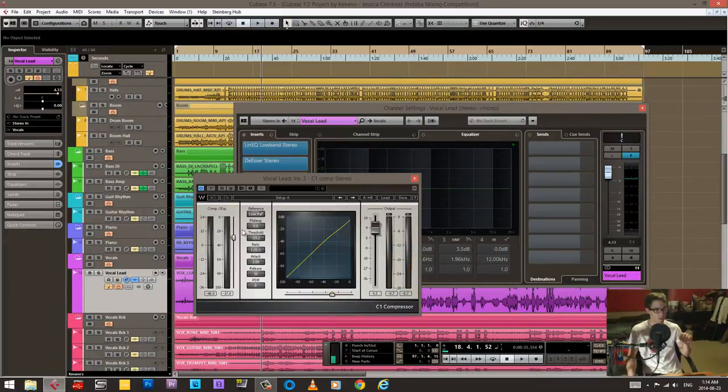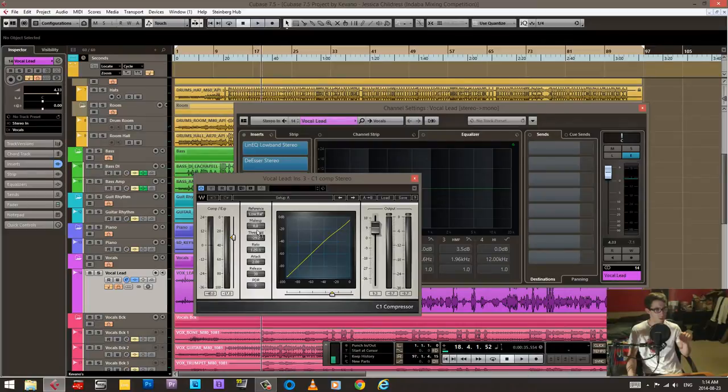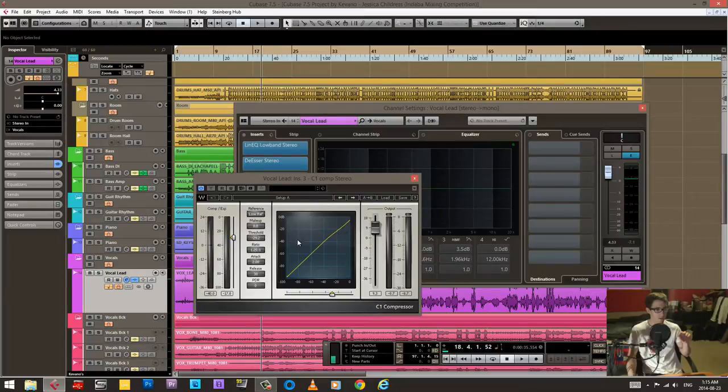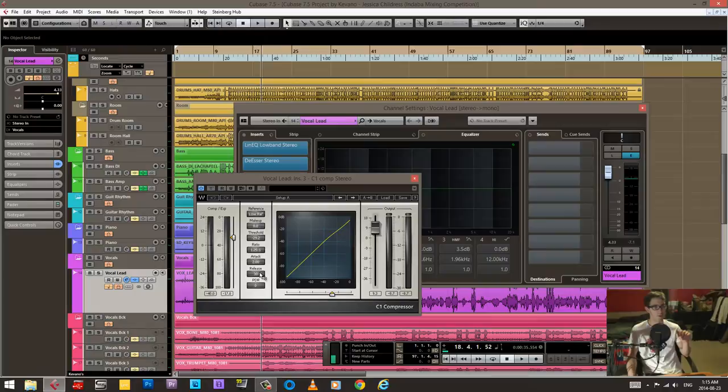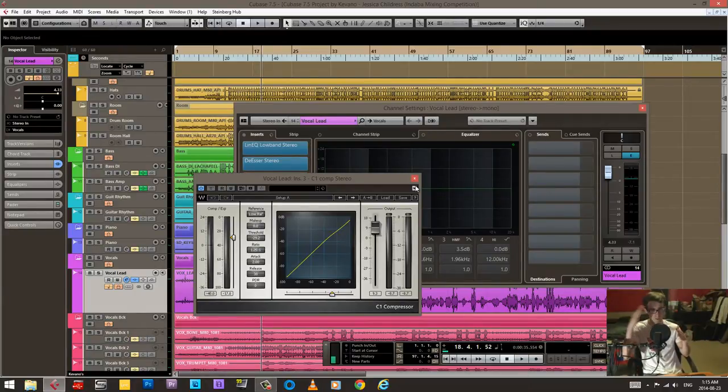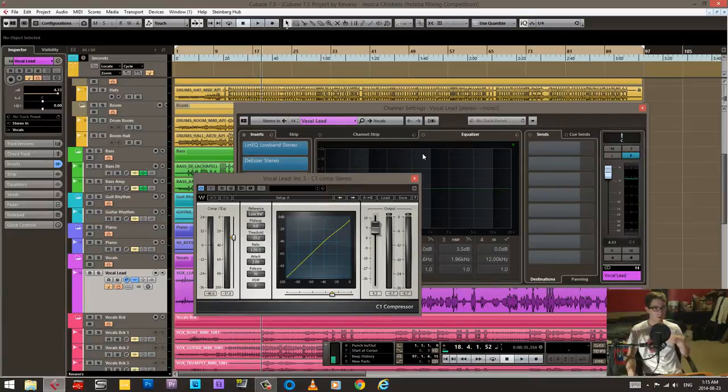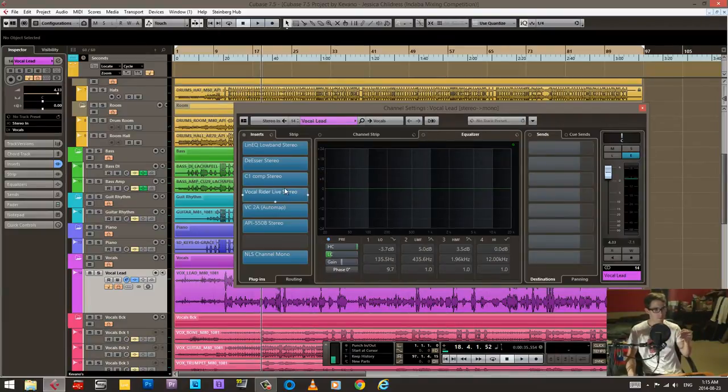Just before that I'm running a C1, and I'm just capturing some of those peaks. What is it at? Minus 29 the threshold, and it's only 1.25 ratio, so it's not doing very much. It's just kind of skimming that top end a little bit, those top peaks. And that's running into the vocal rider.